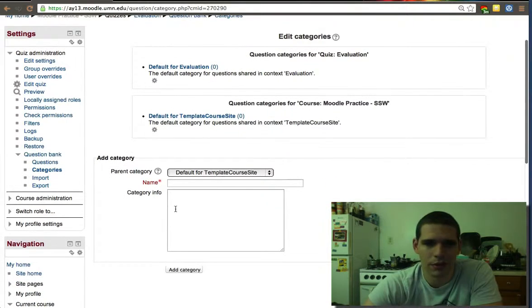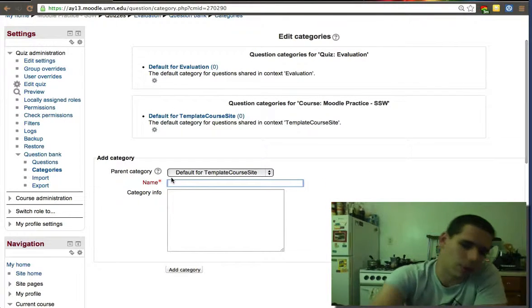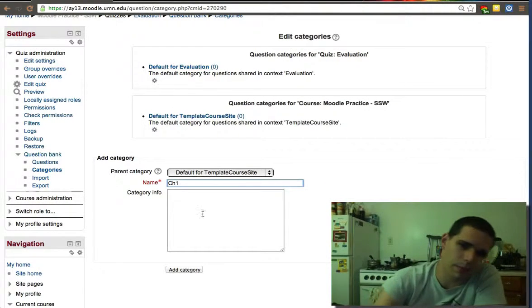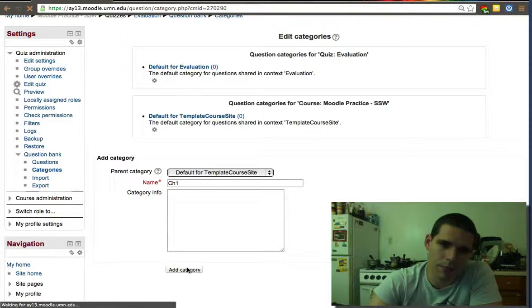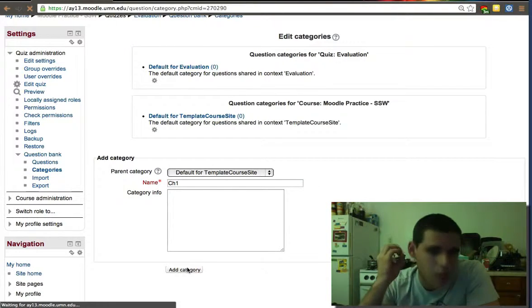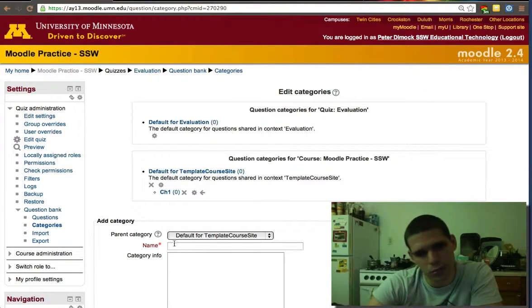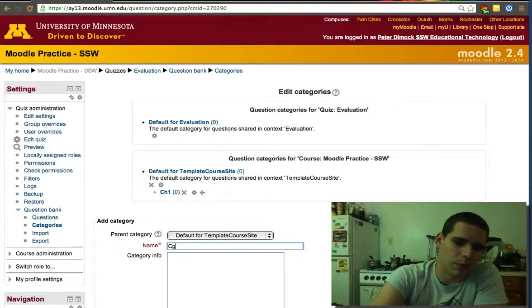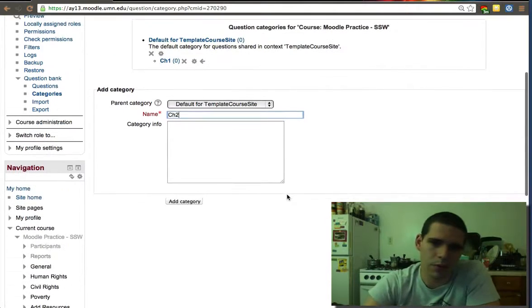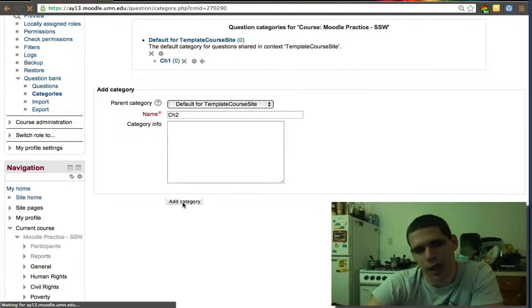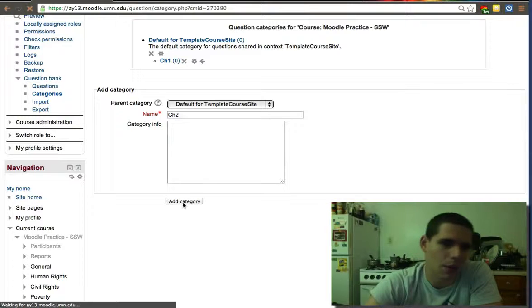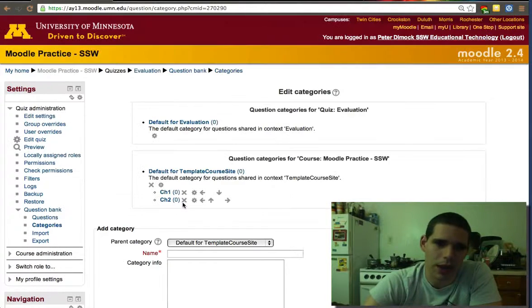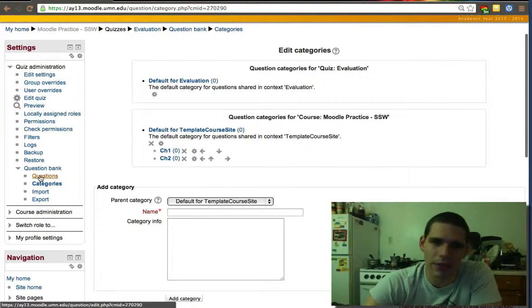I like using categories so I can organize my questions. So let's go to categories for a second. I may create categories such as chapter one, chapter two could be another category. We're going to have two questions per category.